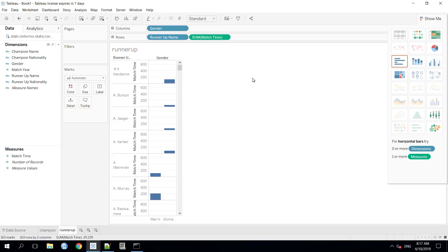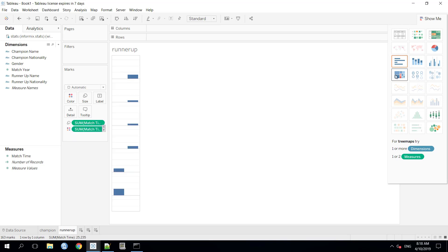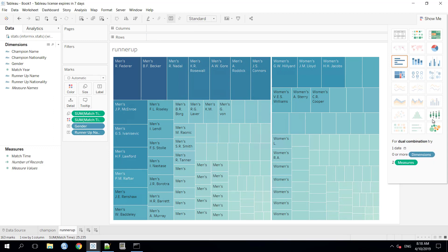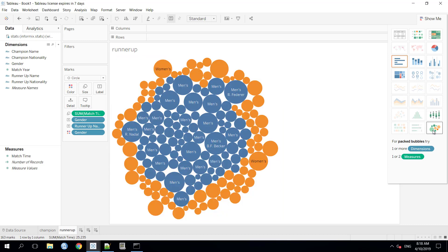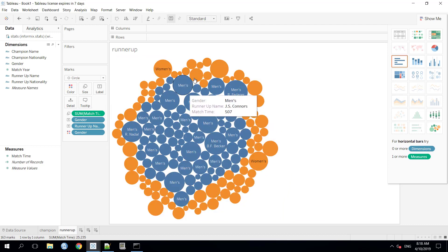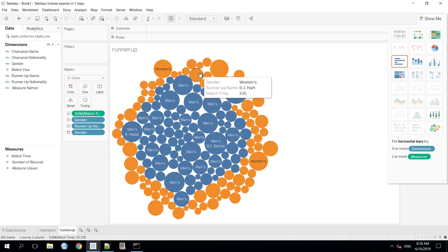As you can see, we need to select the map according to our needs. So, we are using the tree map here. And here it goes. Also, we can choose a different kind of map like packed bubbles. It's showing the data like this way. The men's are in the blue and the women's are in the orange.